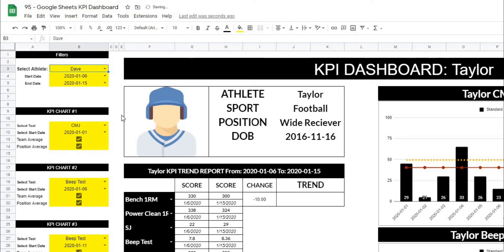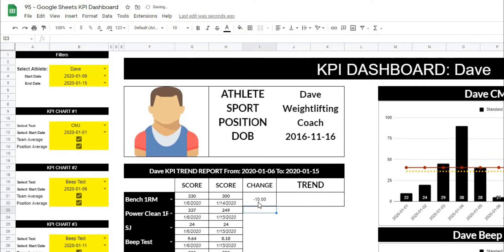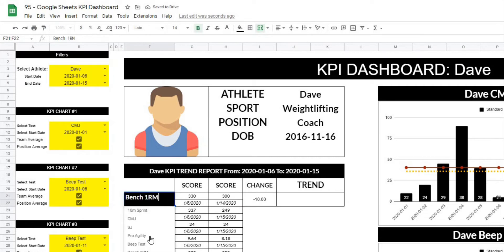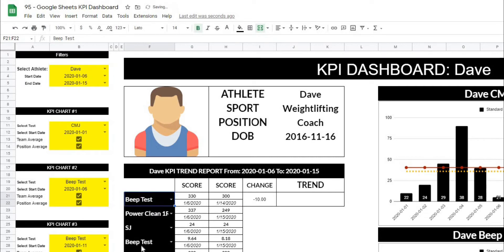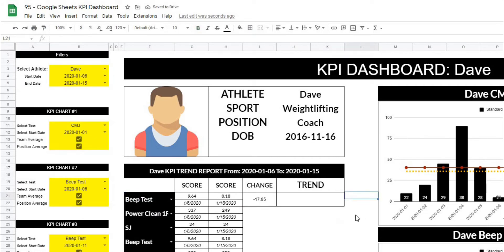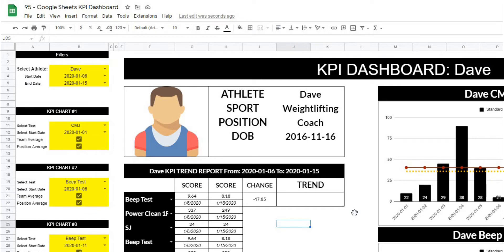Let's choose a different athlete and you can see that this will automatically update based on that athlete as well. So from there, what we had was a little arrow that shows when it is a positive change and a downward arrow that shows when it's a negative change. So what we're going to need to do is get those characters.